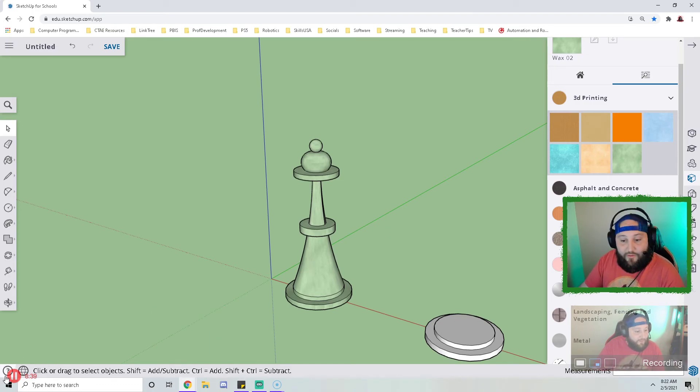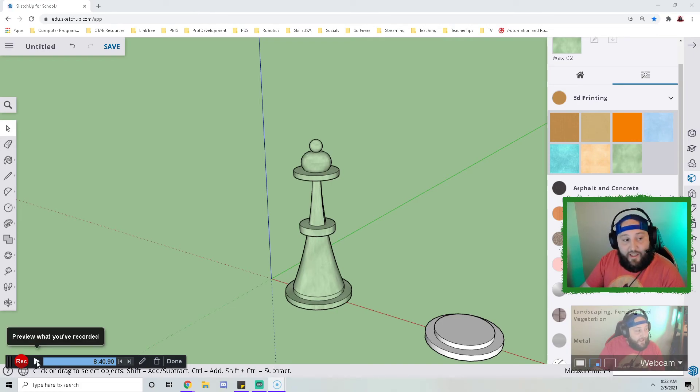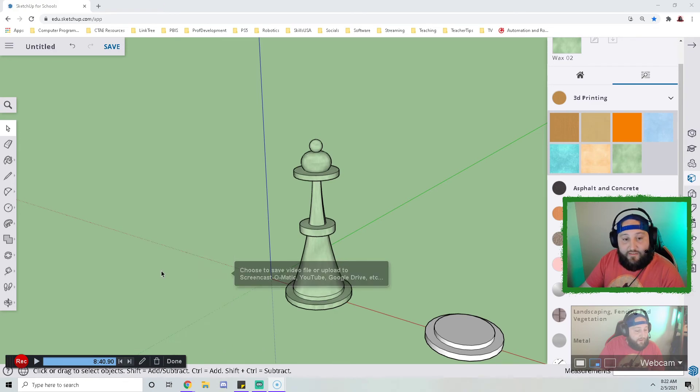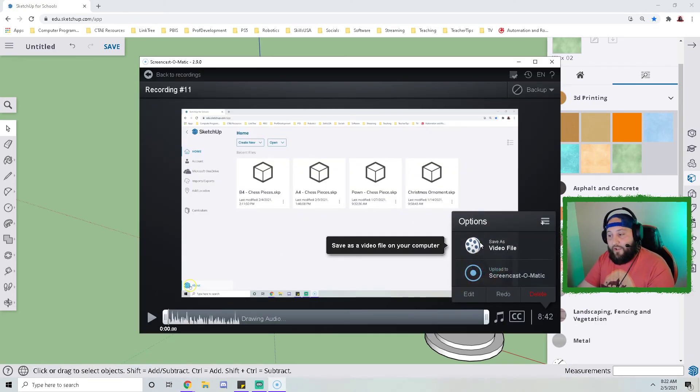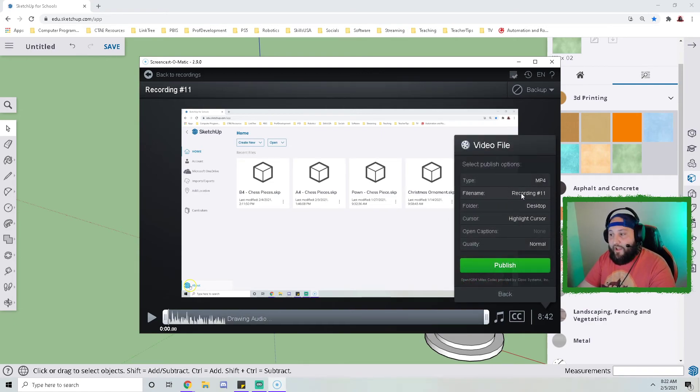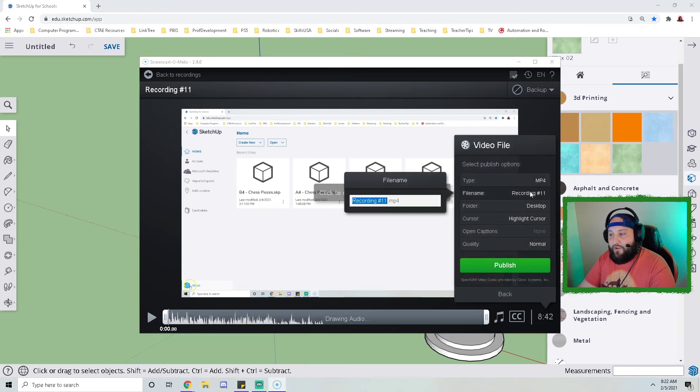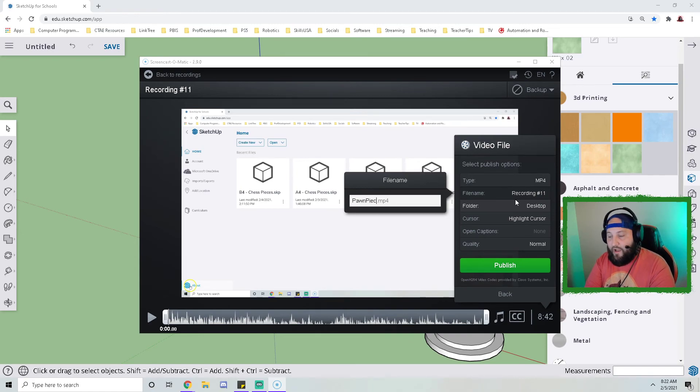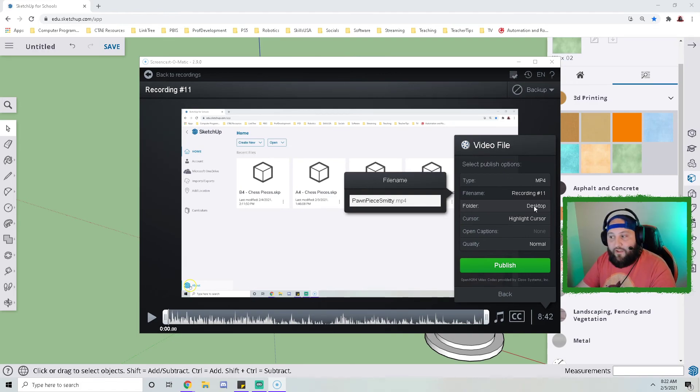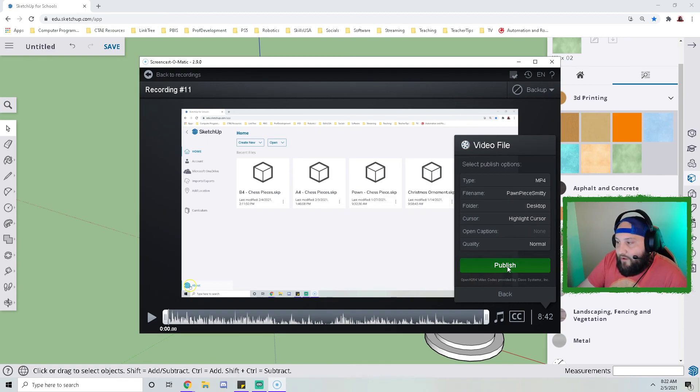So at this point I would click the pause button down here in screencast-o-matic. I'm going to click done and then click save. The student should save their video by going here to save as, give it a name, so pawn piece, and I would include your name, so Smitty, and then tell it where to save it. So desktop is going to be on the desktop, that main screen, and then you can click publish and it'll go through the whole process of saving it.